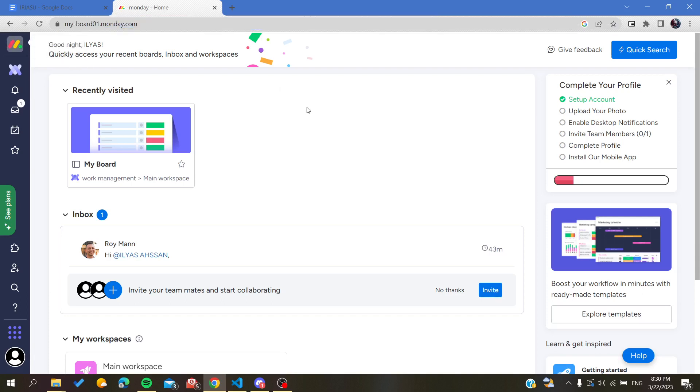And then you will need to create a new account by signing up with your email. If you already have an account, just login into it and then you will need to follow these simple steps.